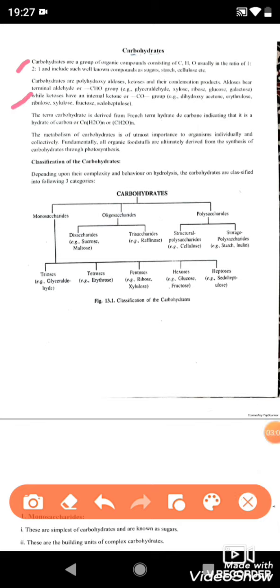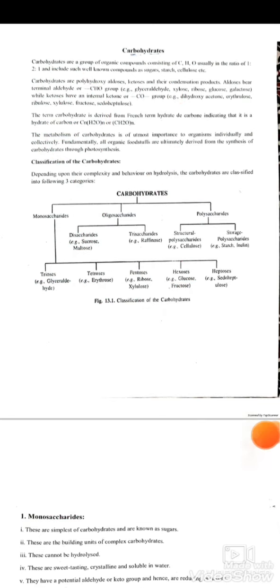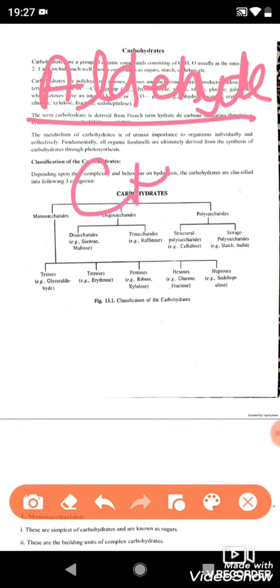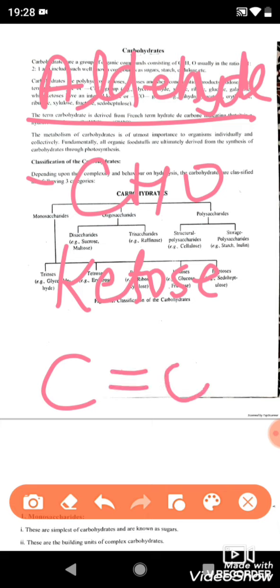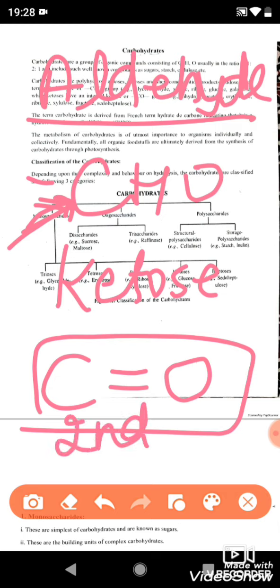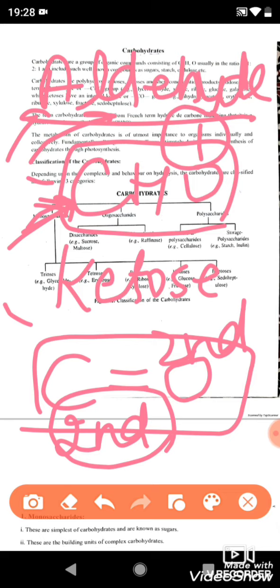Carbohydrates have important terminal groups. For example, with 6 carbons, 12 hydrogens, and 6 oxygens, the terminal position carries either an aldehyde group (represented as CHO) or a ketone group. The aldehyde group is at the first carbon position, while the ketone group is at the second carbon position.